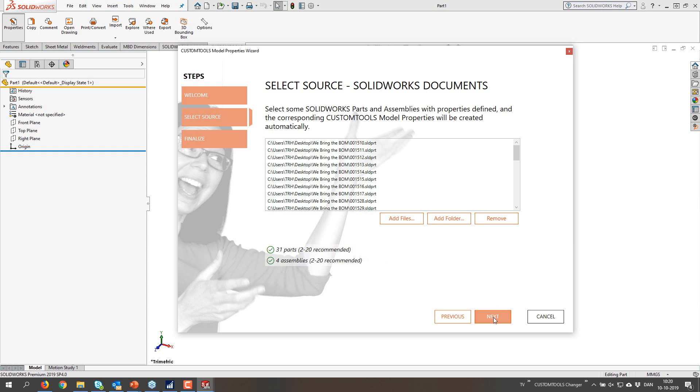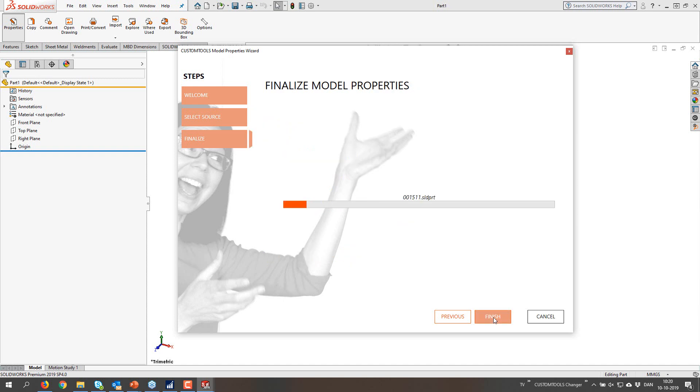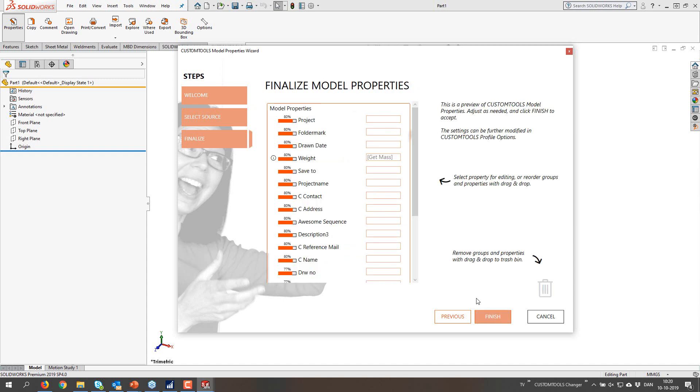We have a recommendation from 2 to 20 part files and 2 to 20 assembly files. I actually think without knowing for a fact that we require at least 2 parts and we require at least 2 assemblies.